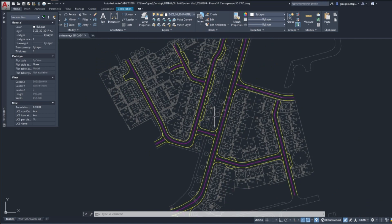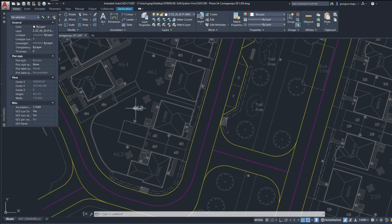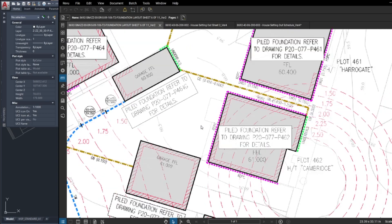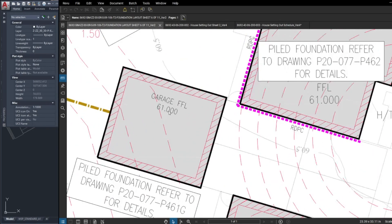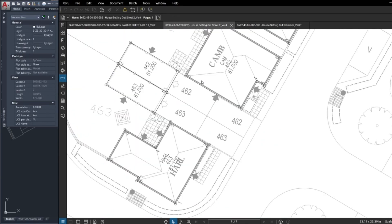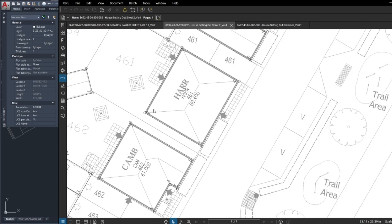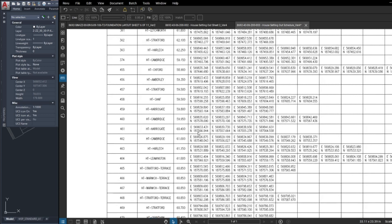I've got this CAD drawing of all these houses, but what I'm going to need to set out are houses 461, 462, and 463. I have the foundation layout here — blocks 463, 462, and 461 — with levels and setting-out information on the PDF. The designer has given us corner coordinates for each house. We could go old school and just type in the coordinates, but this video is about DXF, so I want to show you how to prepare the DXF drawing.